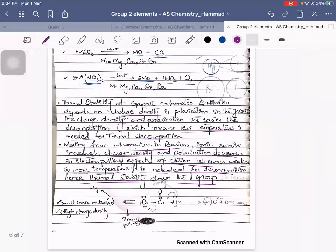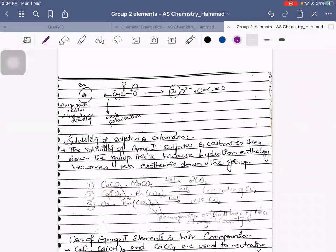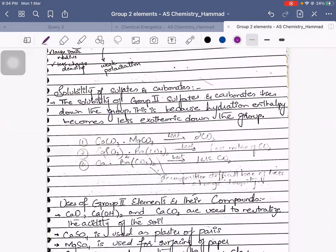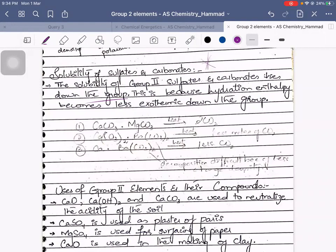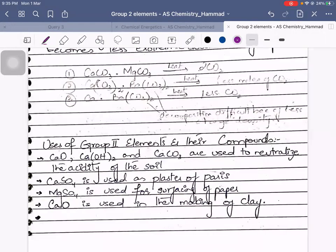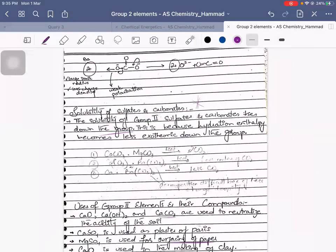Solubility of sulfates and carbonates: they ask this question as it is. The solubility of Group 2 sulfates and carbonates decreases down the group. This is because hydration enthalpy becomes less exothermic down the group. Uses of Group 2 compounds: calcium oxide, calcium hydroxide, and calcium carbonate are used to neutralize the acidity of soil. Calcium sulfate is used as plaster of Paris, for surfacing of paper, and calcium oxide is used in making clay.